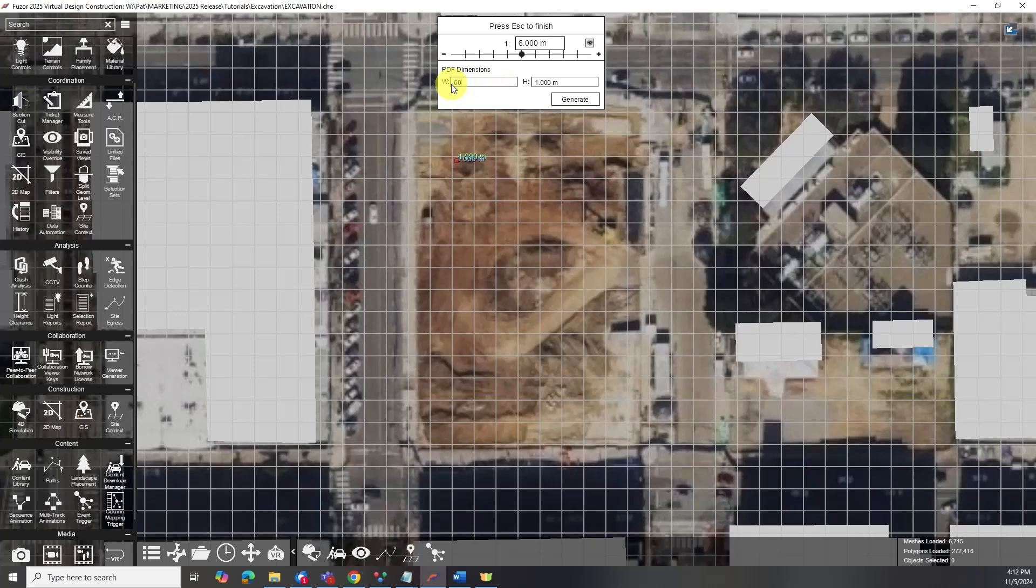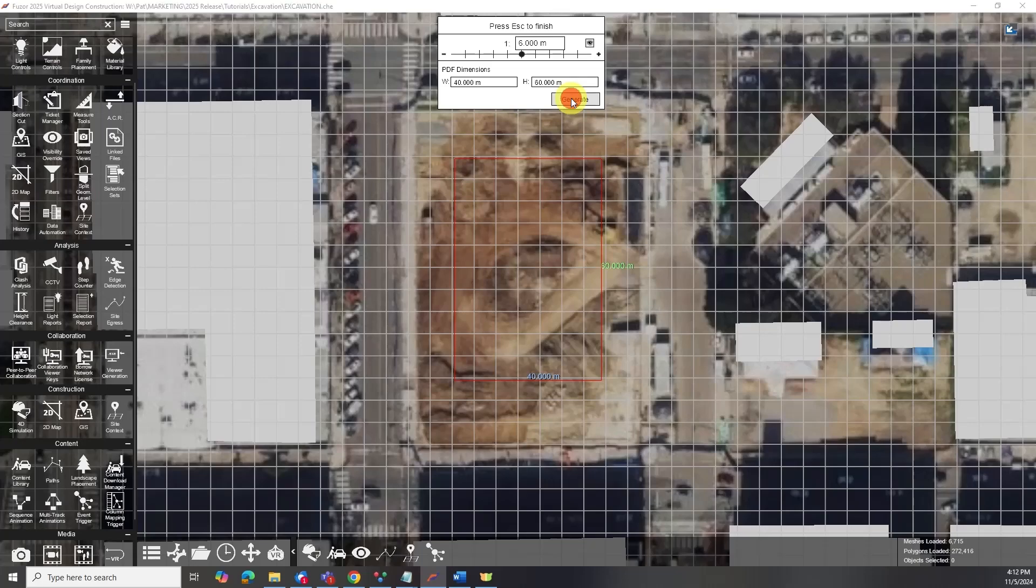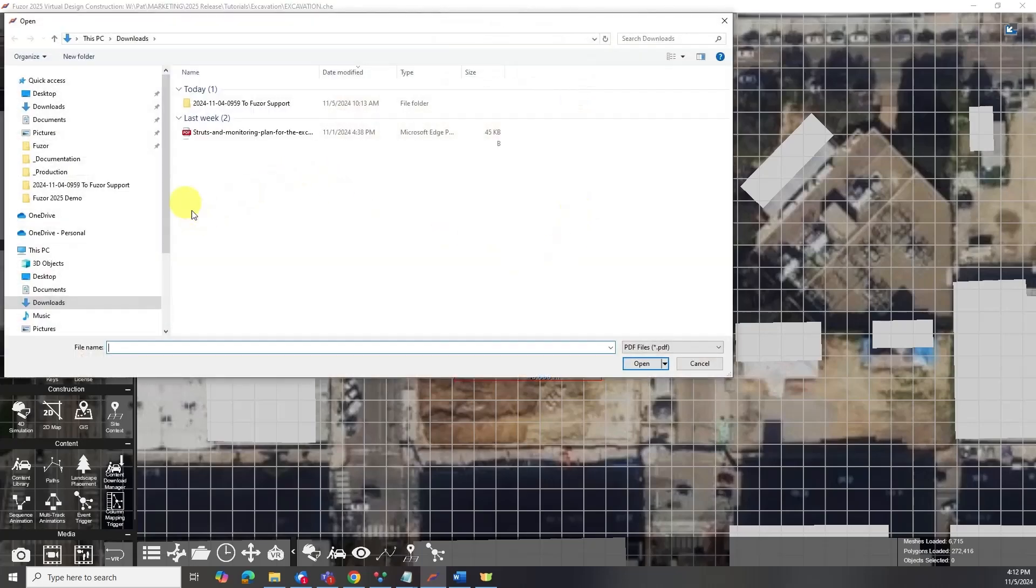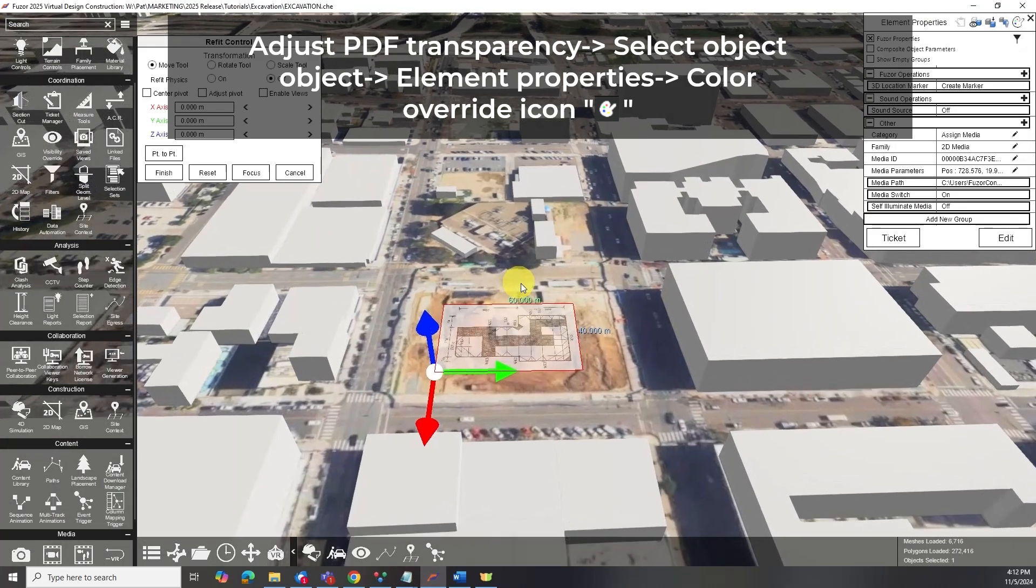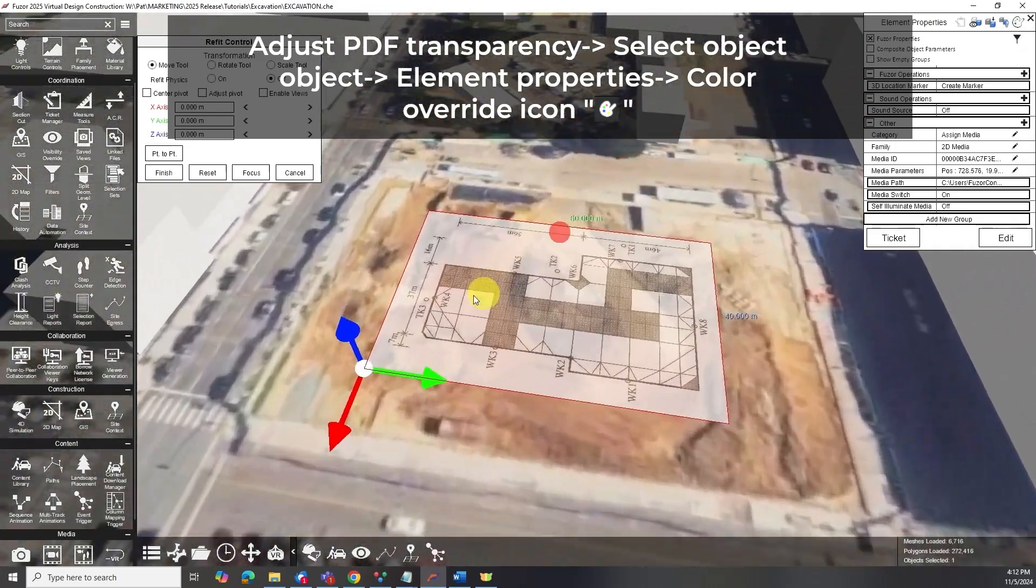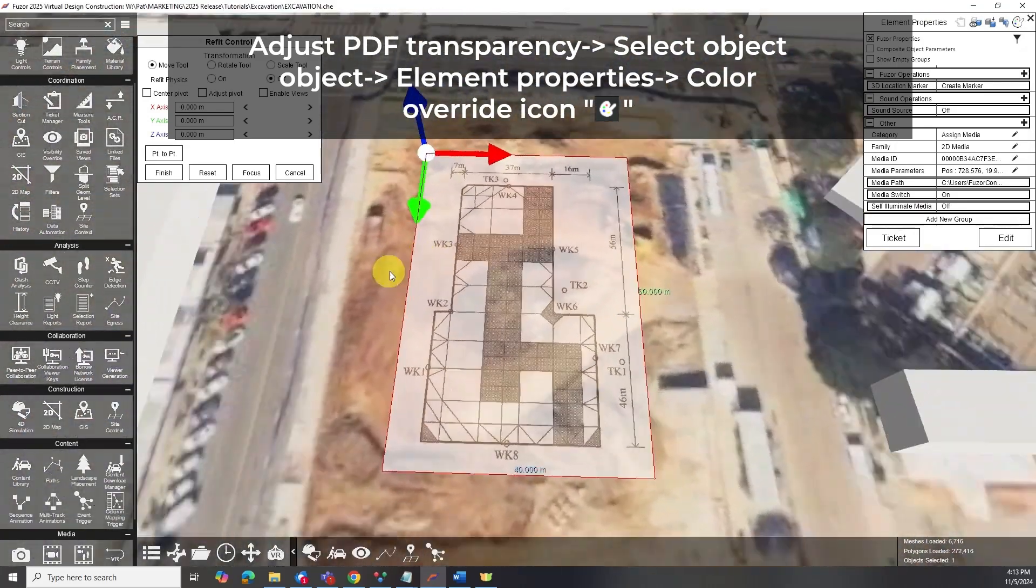Alternatively, you can type measurements into the width-slash-height boxes that appear. Once loaded, you can adjust the PDF's transparency in the Color Override option, making it easier to trace the excavation.